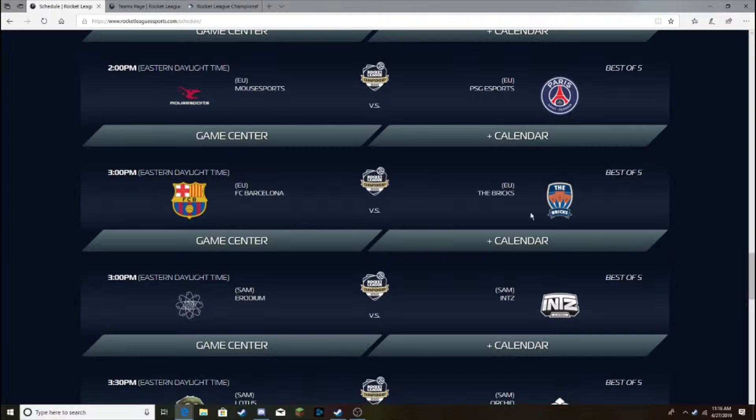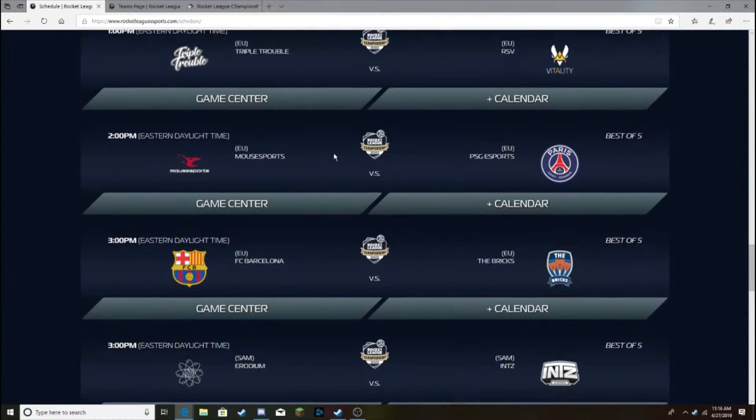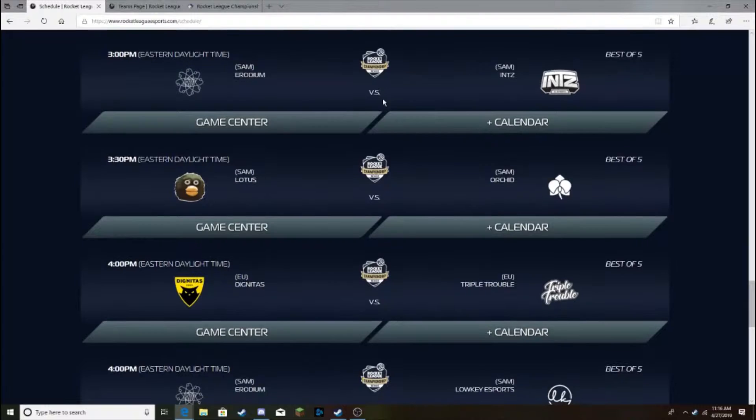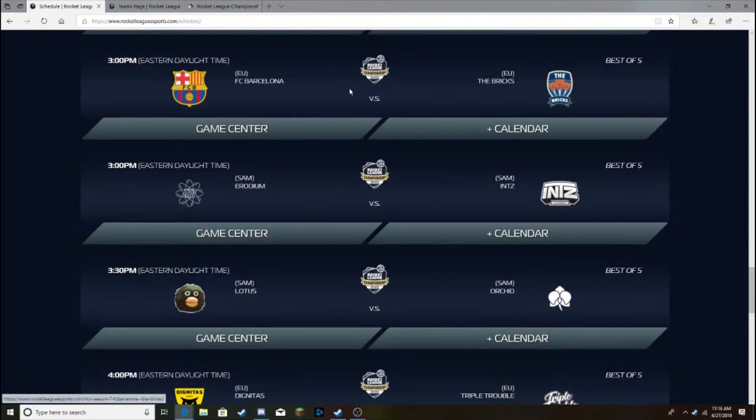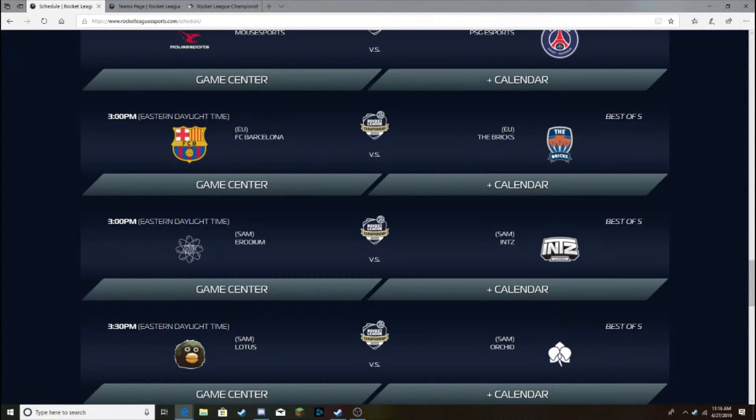Oh, this is random, but I forgot to talk about this earlier. With Splice, the third-man rotations seem really slow, so they need to fix that. Alright, and so Barcelona versus the Bricks, I think Barcelona can take it, but it can go either way, I think.